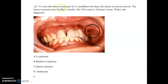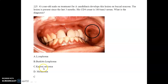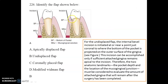A 41-year-old male on treatment for candidiasis develops a lesion on the buccal mucosa present for three months. His CD4 count is very low at around 180 cells per cubic mm. The diagnosis is Kaposi's sarcoma.